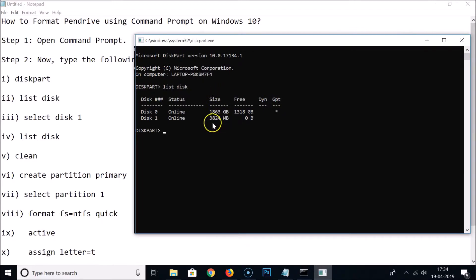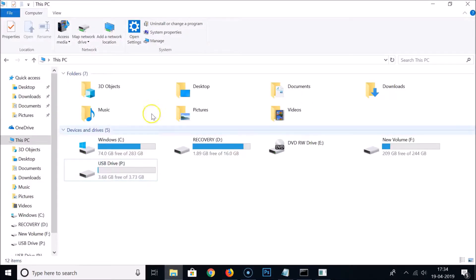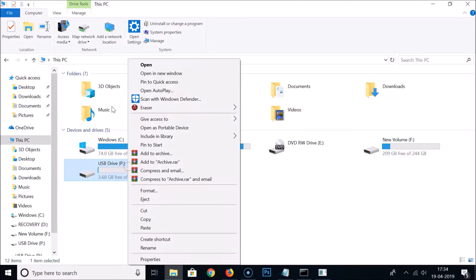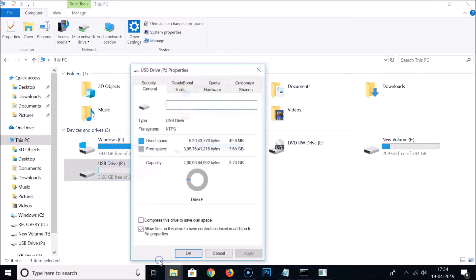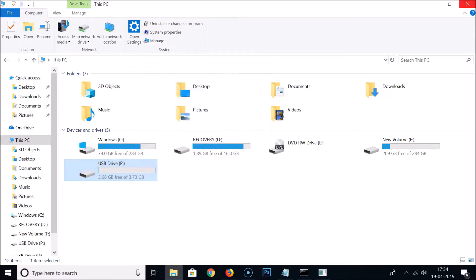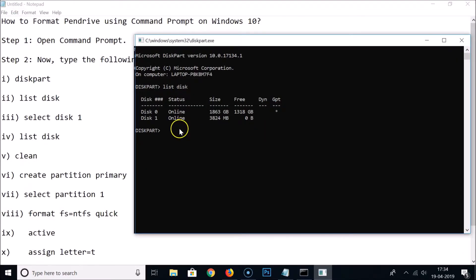It's important to select the correct disk. To verify your pen drive's size, go to This PC, right-click on your pen drive, click Properties, and check the capacity — here it shows 3.73 gigabytes, confirming that Disk 1 is our pen drive.